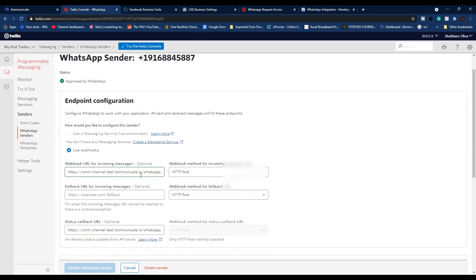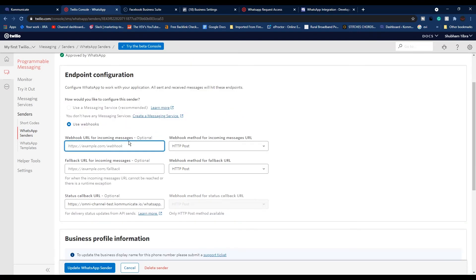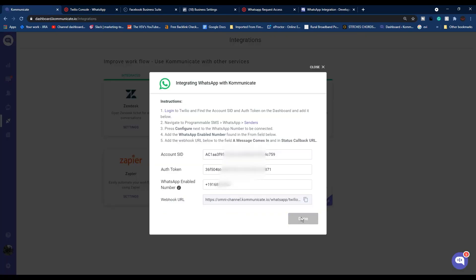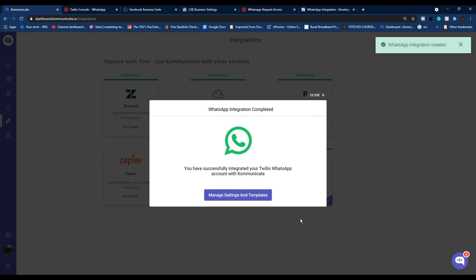After this, you need to go to your number settings page in Twilio and paste the copied URL under this Webhook URL for Incoming Messages, and then click Update WhatsApp Sender. Now go back to Communicate and click Done.